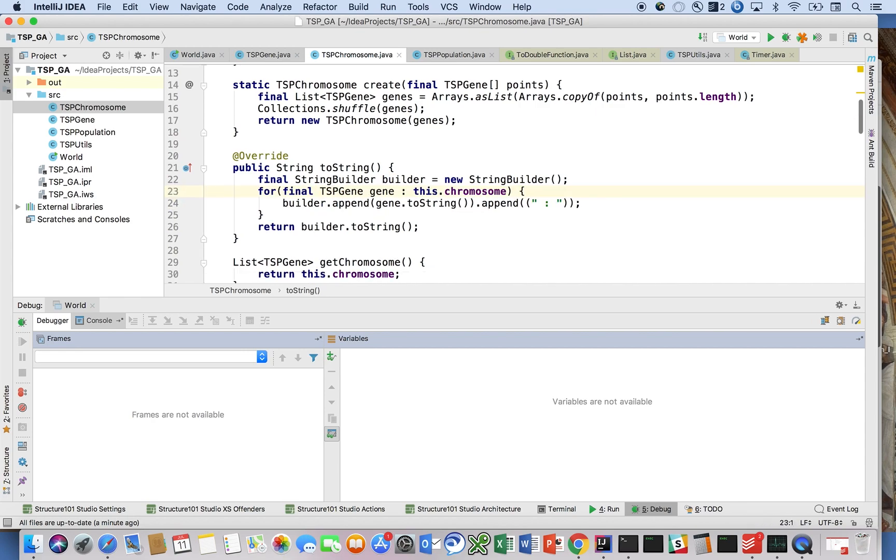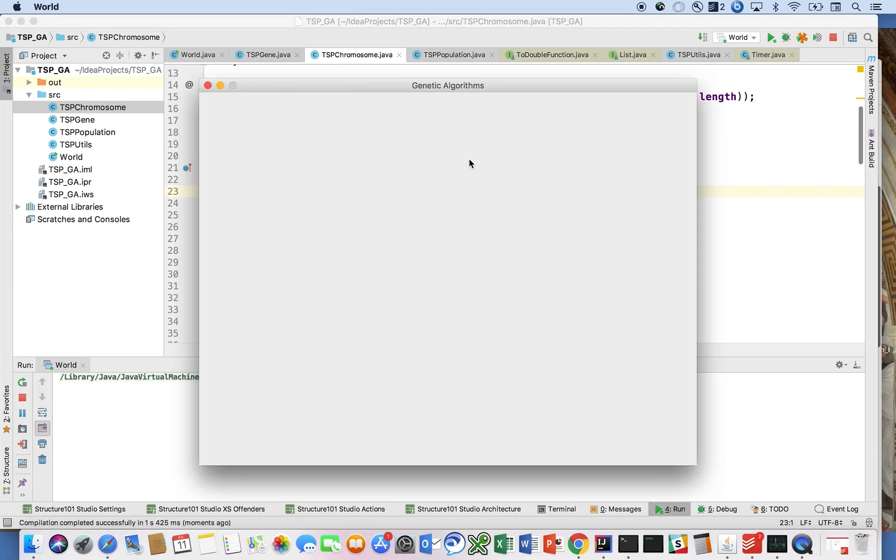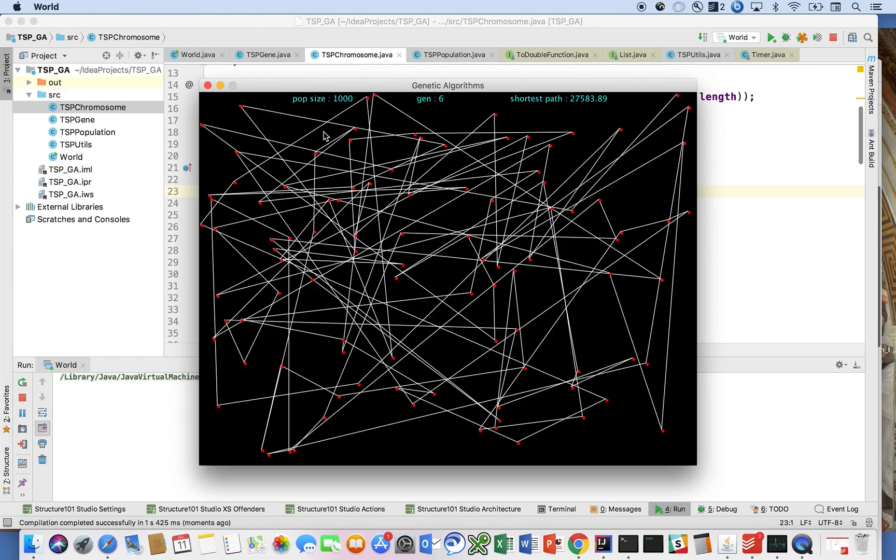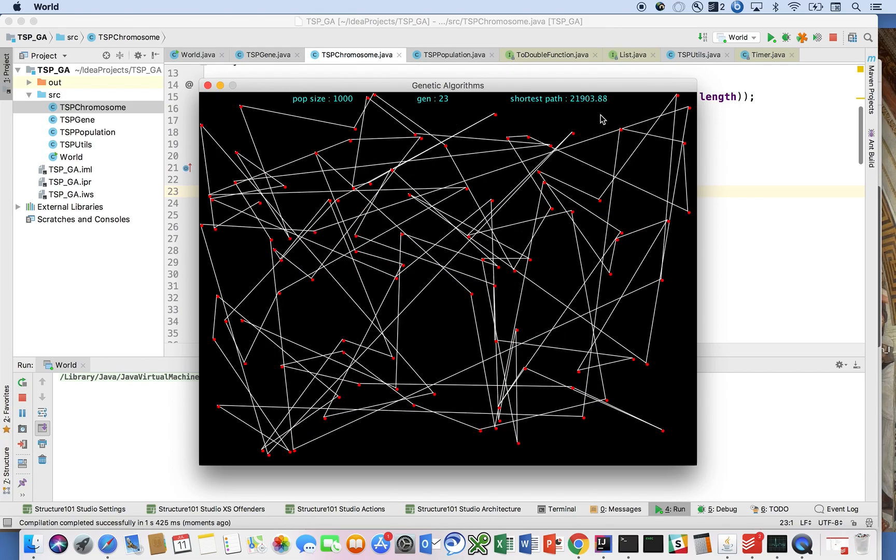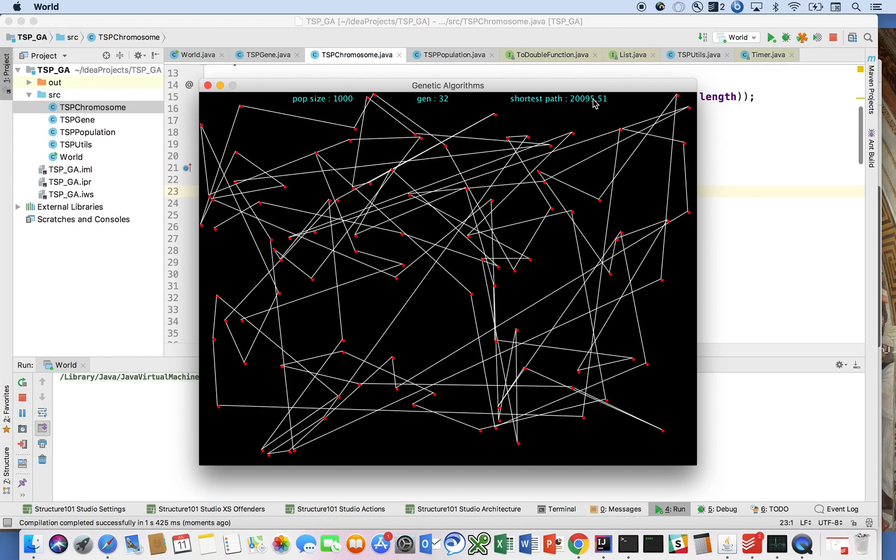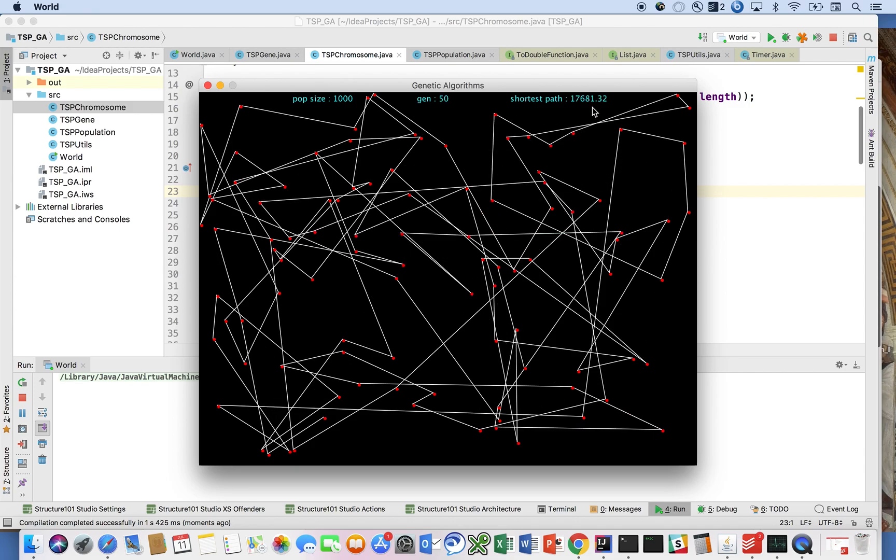I think what we're seeing here is you've got your application, it works now. You can use this canvas for many different things. We can see the solution is indeed evolving and improving over time.